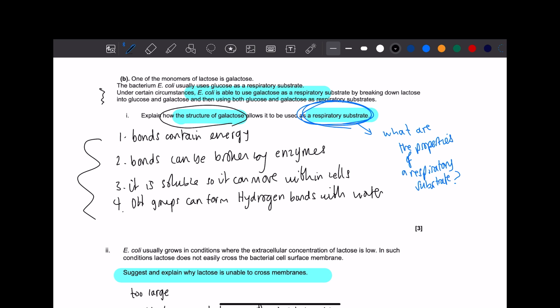It's soluble. A respiratory substrate needs to be able to move inside cells or else what's the point? Cells, muscles, all of this, contraction, movement, cytoskeleton, there's so many things that require energy. So you need that respiratory substrate to be soluble, so that it can enter the cell inside.